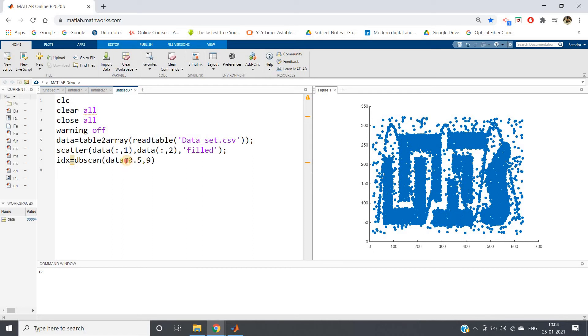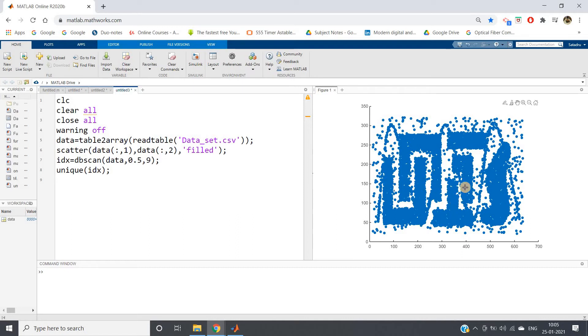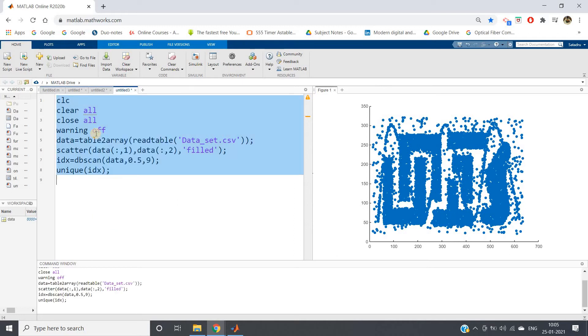0.5 as my epsilon and 9 as number of neighbors. Each time I'll be checking unique of idx, unique labels present after applying DBSCAN. You can understand how many unique labels we should get: one, two, three, four, five, six, and seven for noise. Total seven different clusters have to be formed including noise. Let's check. Control A, evaluate selection.